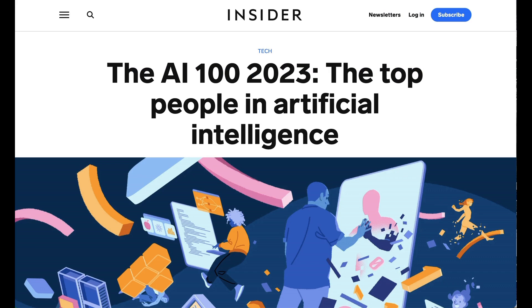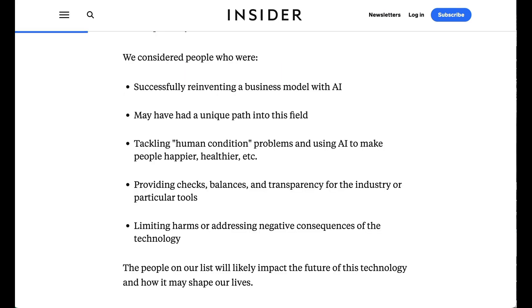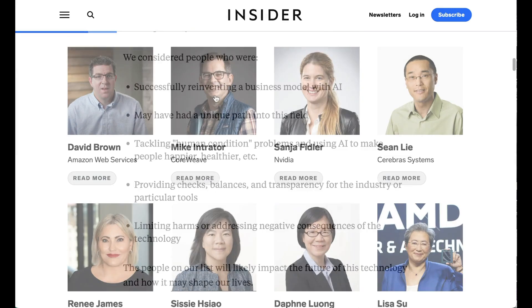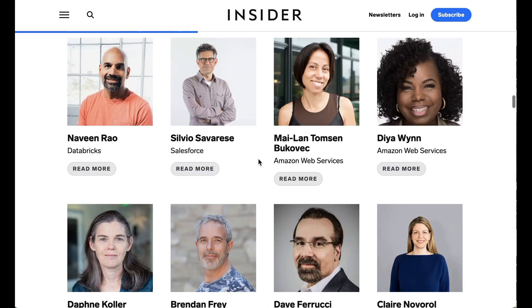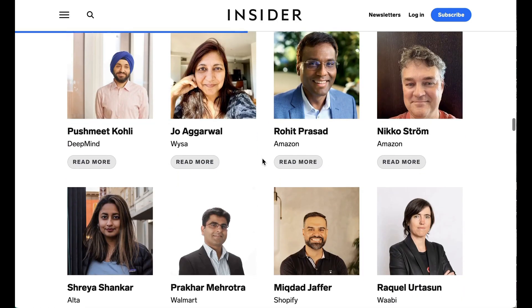Business Insider has released their own AI 100, calling it the top people in artificial intelligence. Their considerations included people successfully reinventing a business model with AI, tackling human condition problems using AI to make people happier and healthier, and people focused on providing guardrails and checks and balances for the industry. My observation was that there were a lot more folks from the corporate and enterprise world than on the Time 100 list — which is fairly defensible, since a lot of the dynamics of the AI space give existing players and incumbents more of a leg up than in previous startup spheres, whether through capital, access to compute, or existing customer relationships that create a trust bridge to a new area using lots of customer data.